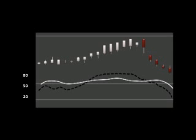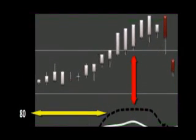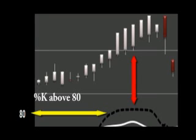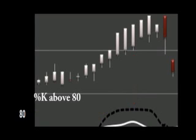Again, we can also look at the values of the stochastic oscillator from a range of 0 to 100 to identify overbought and oversold conditions. Here on the graph, we see that the stochastic has reached a level that is above 80, indicating an overbought situation.